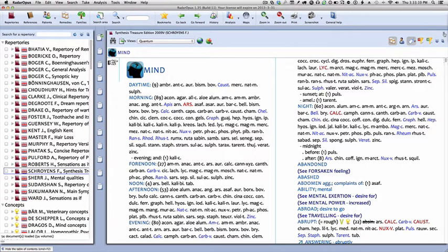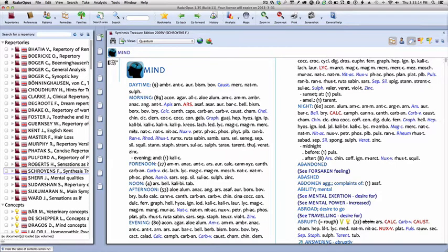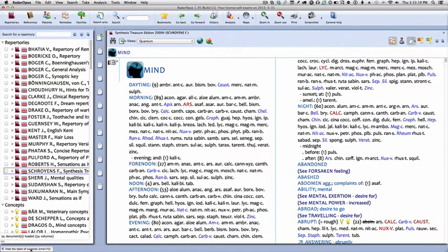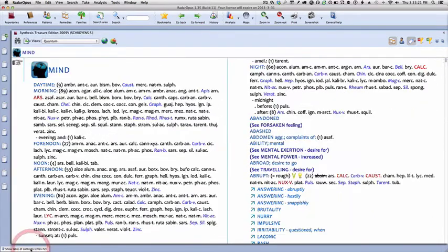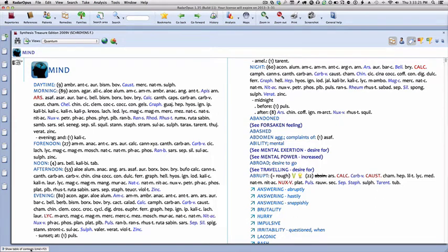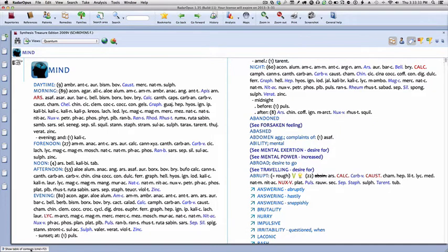Now we might wish to access other books later on, but for now let's hide the table of contents by coming down to the lower left-hand corner and clicking the Hide the table of contents tab. Now notice that you can later show this table of contents if you wish, but for now we're only interested in working with the synthesis repertory, and the display is now larger and less distracting.